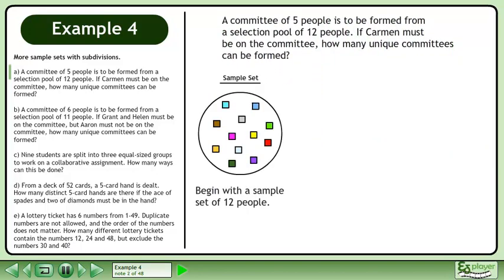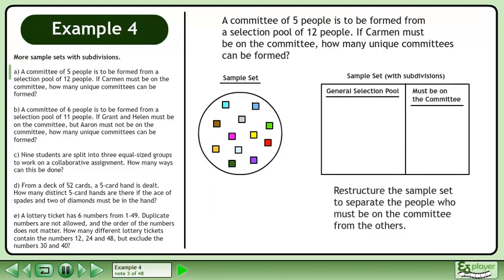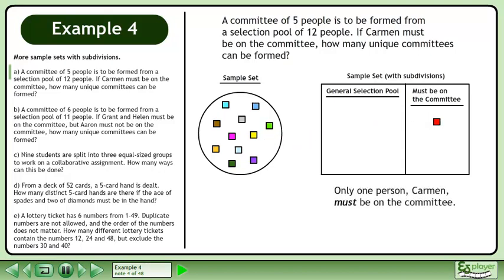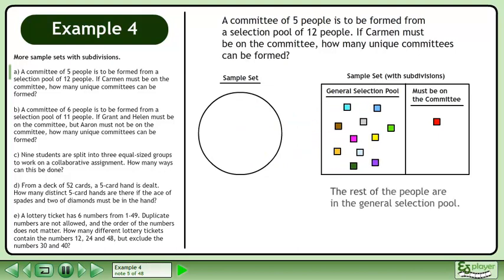Begin with a sample set of 12 people. Restructure the sample set to separate the people who must be on the committee from the others. Only one person, Carmen, must be on the committee. The rest of the people are in the general selection pool.